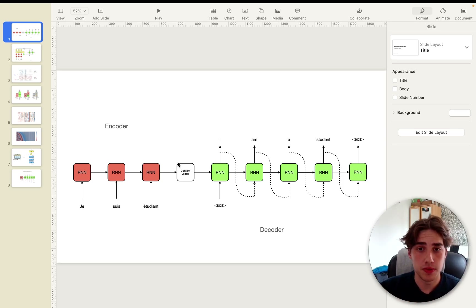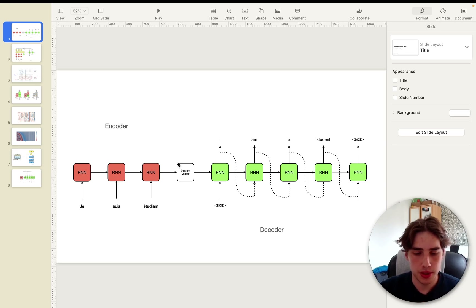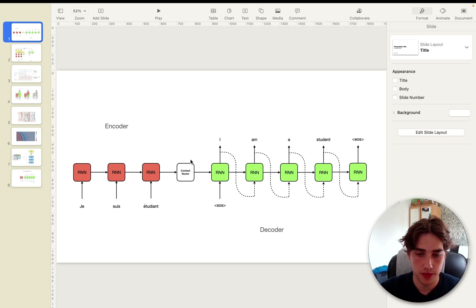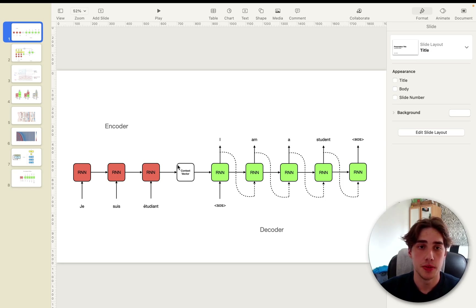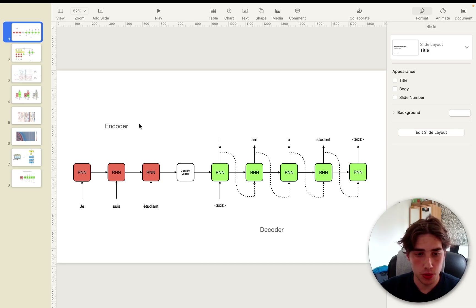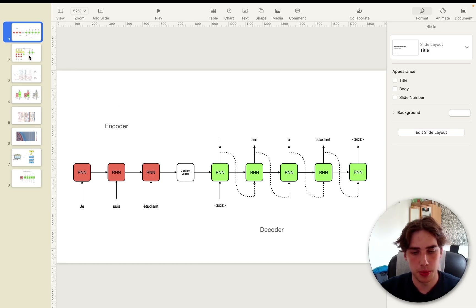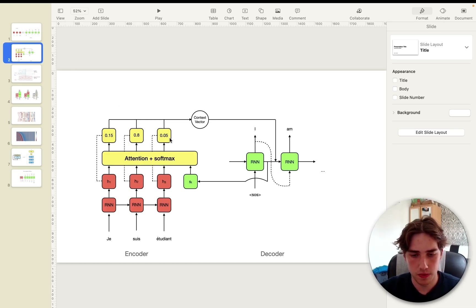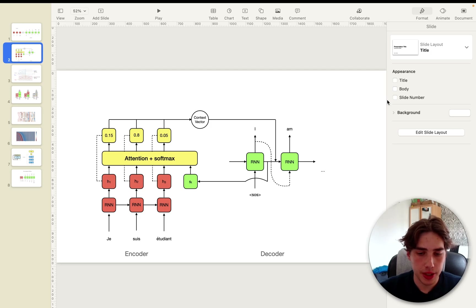As you can see, when we got a longer sequence, the context vector would lose information from the beginning of the sentence. For example, if you have 200 words, obviously the context vector can't contain all of the information from the previous steps, and you just lose it.